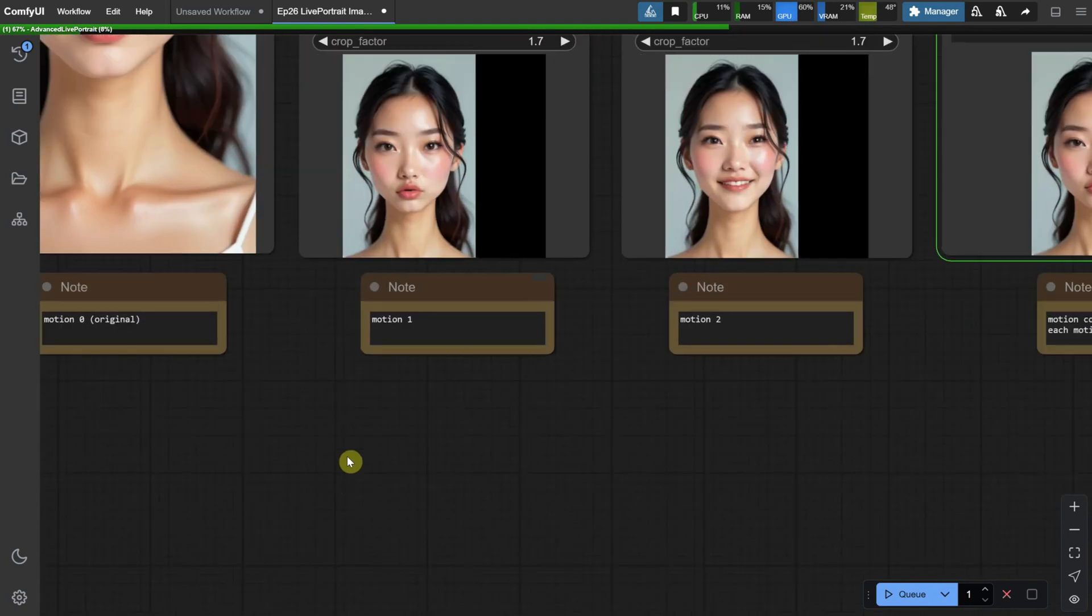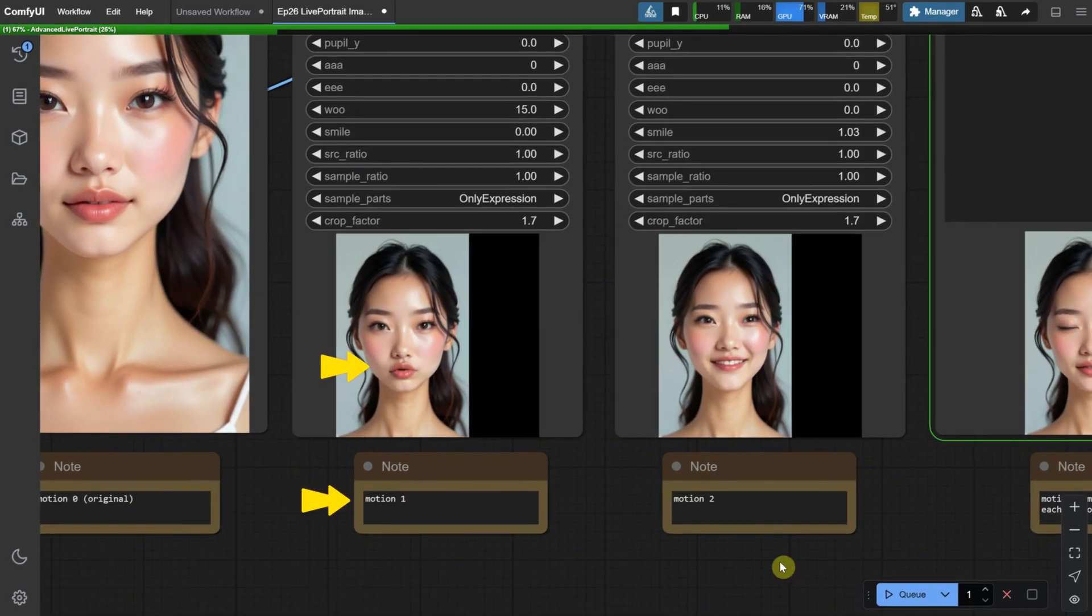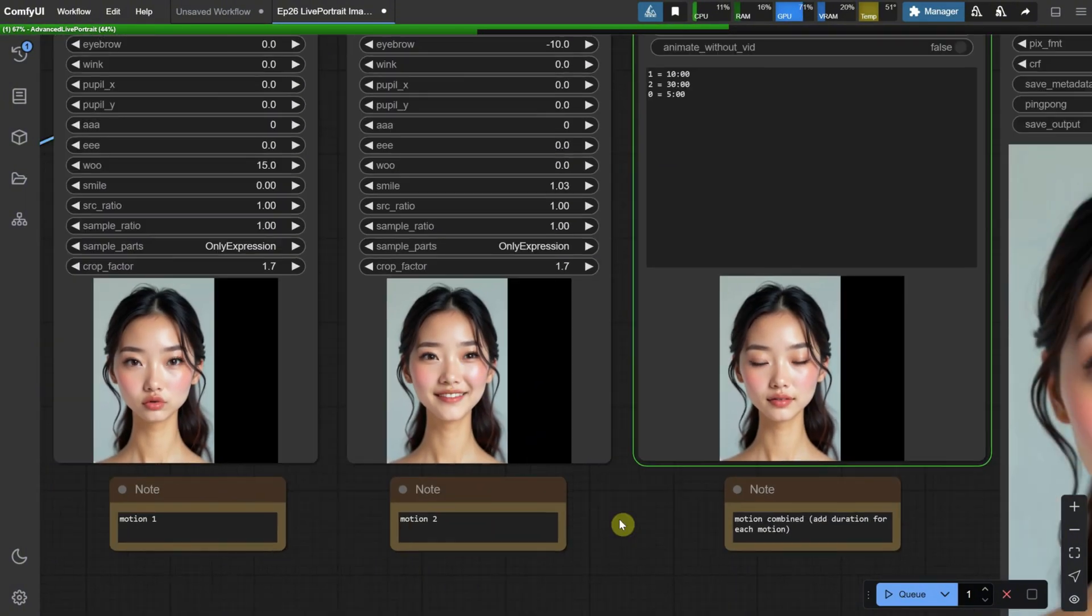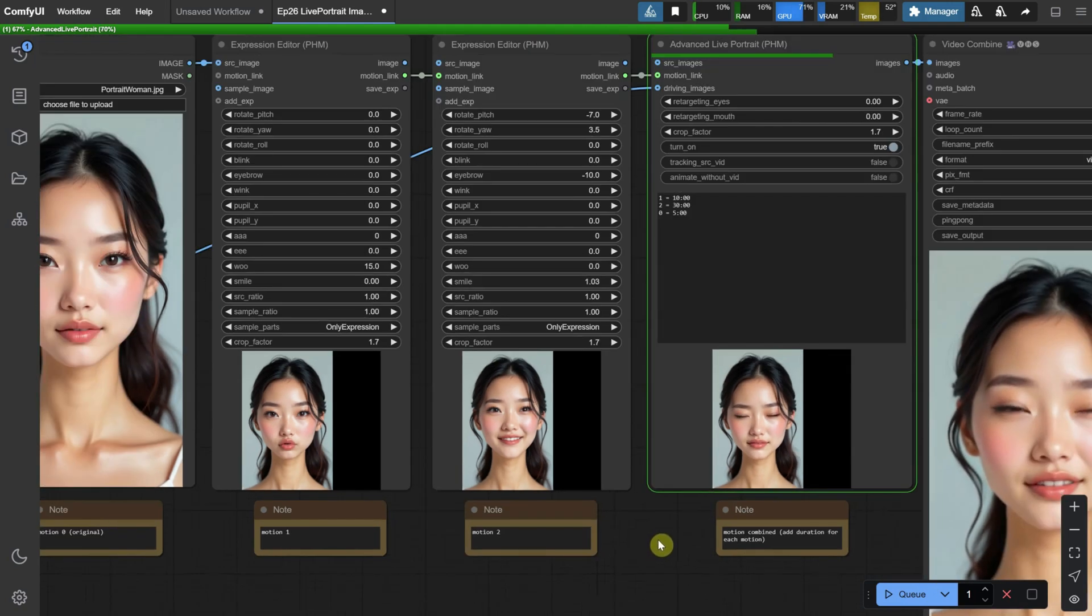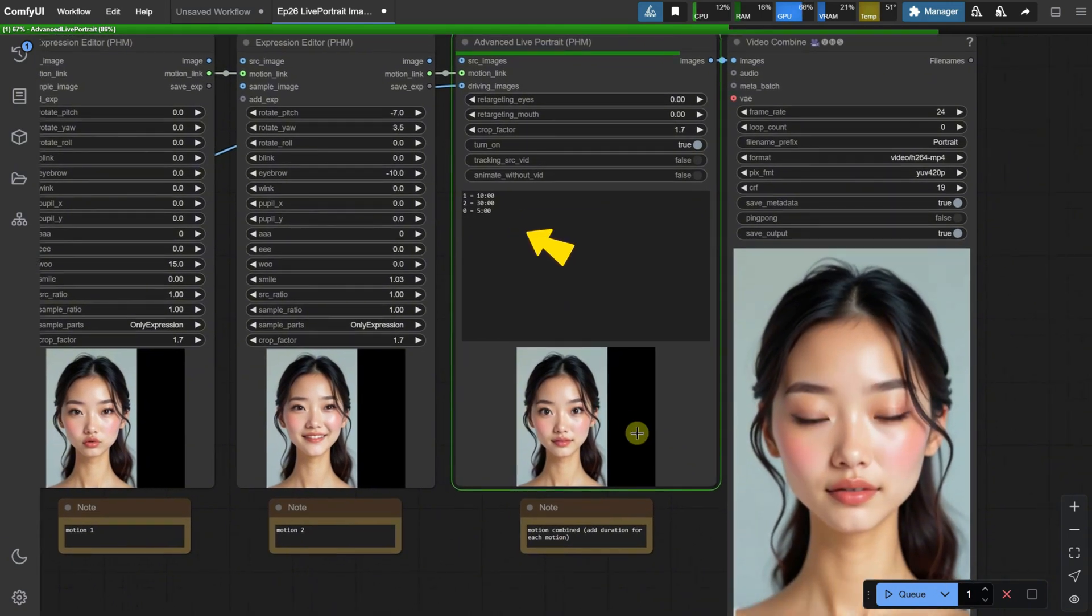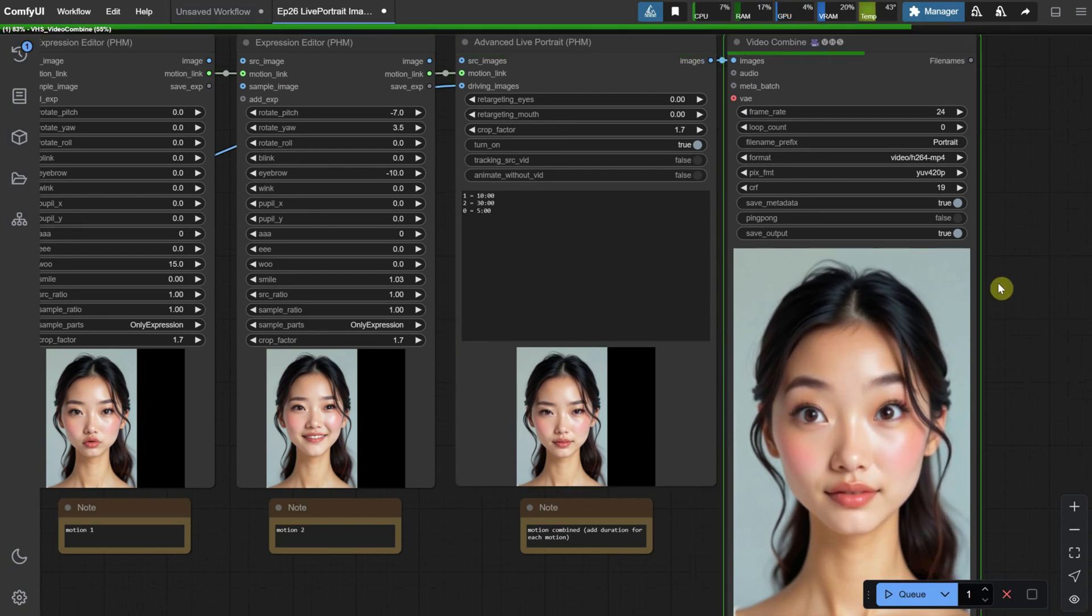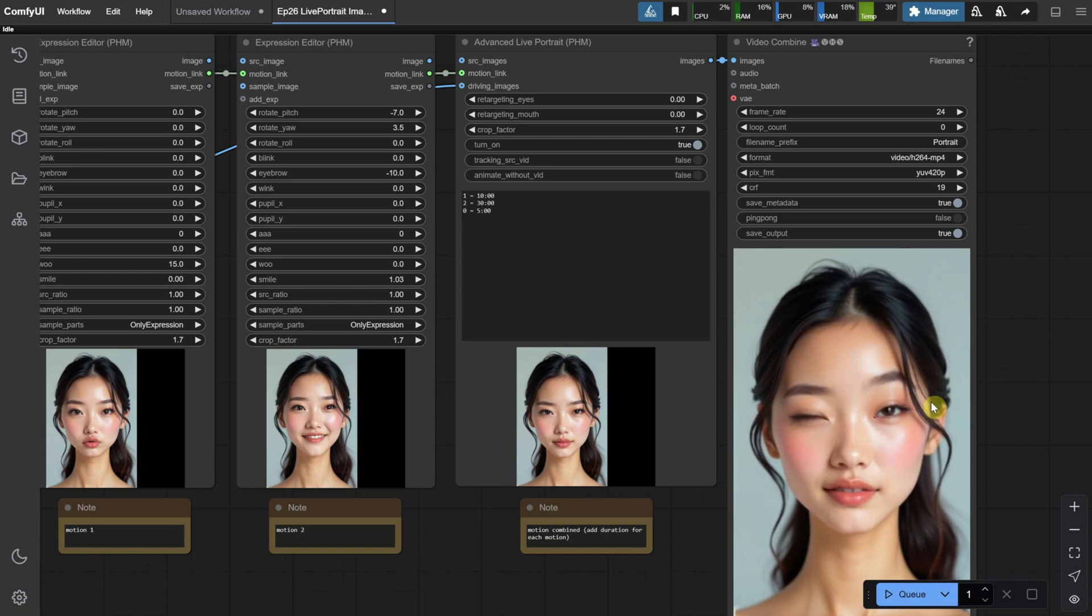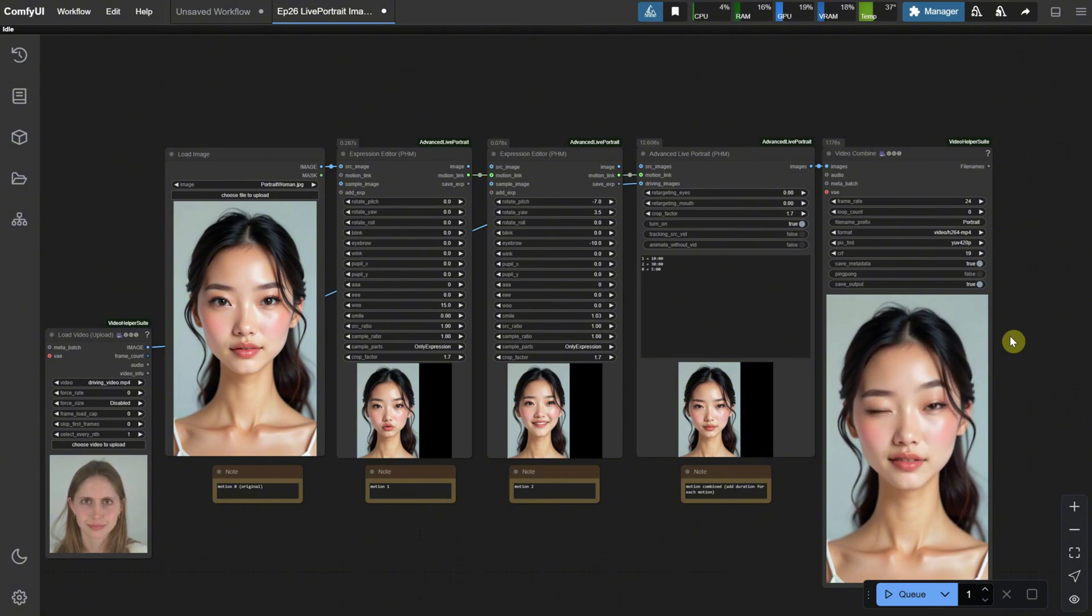In motion zero, we have a neutral face. In motion one, the first editor has the lips positioned as if saying woo, and in motion two, the face is smiling. In the advanced node, we specify, using those commands, which expression to play, and for how many frames, as well as how much to wait between frames. All of this is then combined with the motion from the video. So, there's a lot of motion happening here, with various facial expressions being blended together based on the video input.